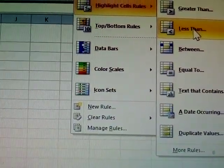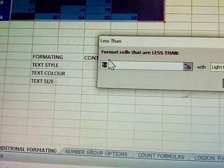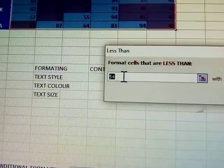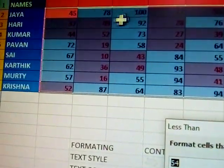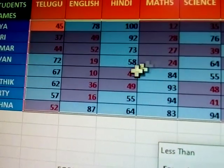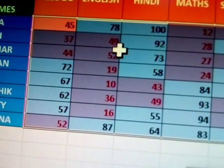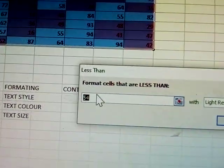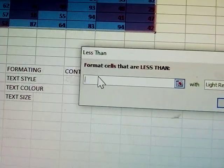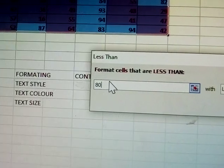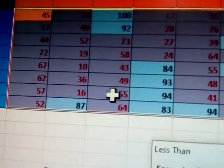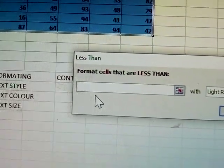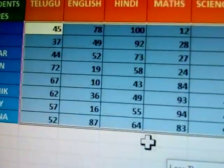Now taking 54 here — see it's highlighted. Less than 54: marks like 34, 45, 49, 52, 19 are all highlighted. Now I'm changing the number to 80 — less than 80 numbers are highlighted. Next, changing to 10 — see only one number is highlighted: 8.